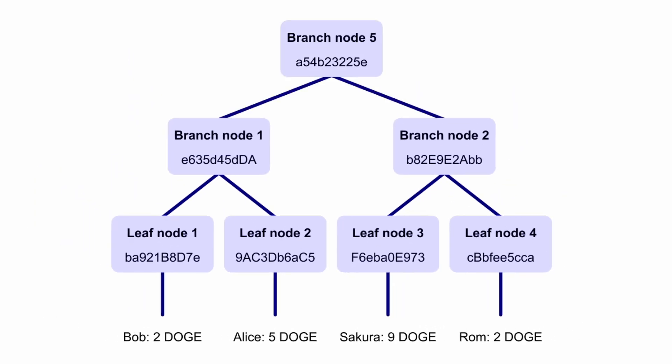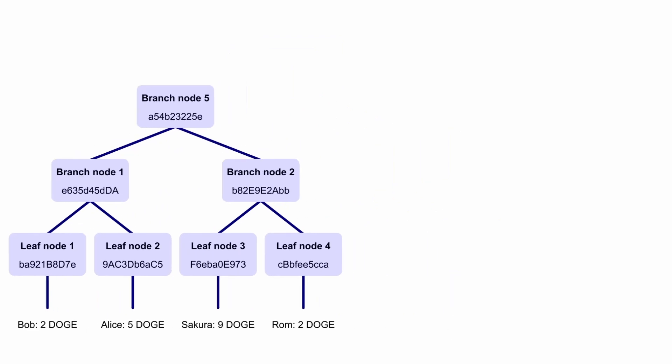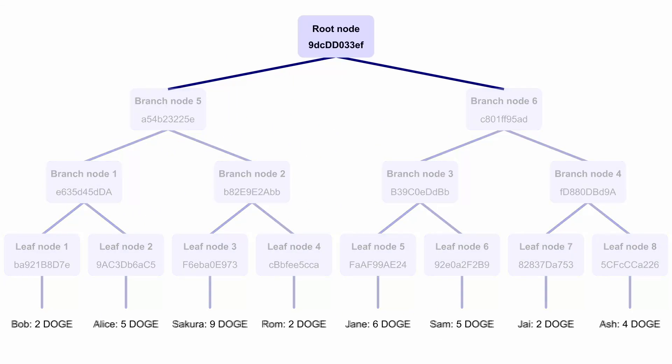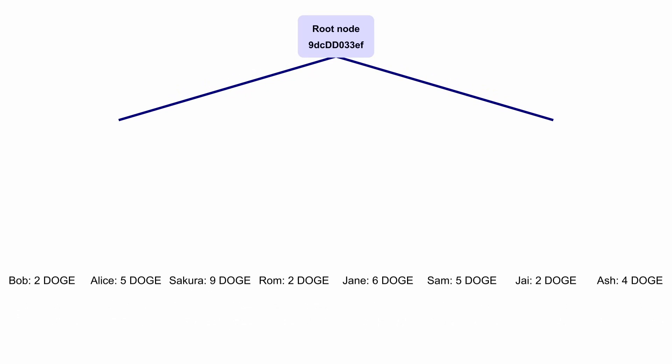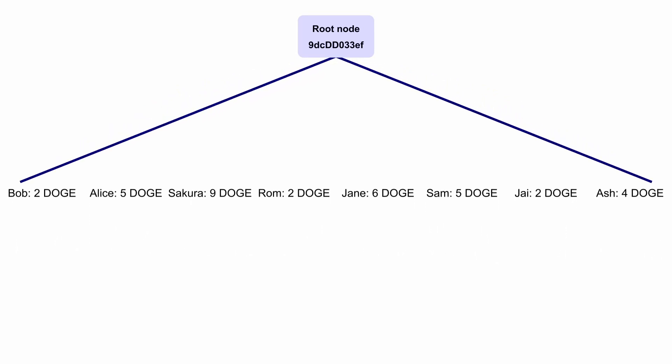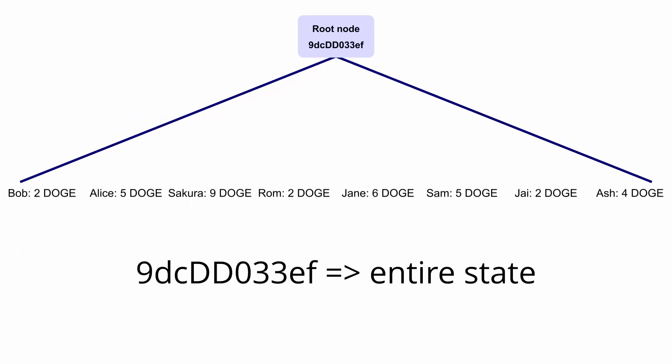Two branch nodes are then hashed together to form another branch node, and this keeps going until you reach the top, which is called the state root or Merkle root. This root is a hash that represents the entire state. Being able to represent the entire state of something with a single hash like this is one of the key features of Merkle trees that rollups use.